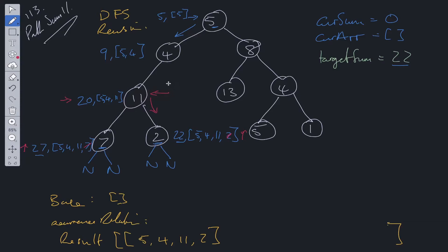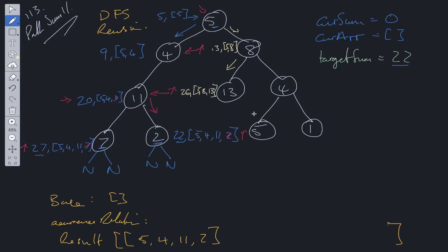We pop off current array, go back to the previous node. There are no more children to check, so we pop off again and backtrack to the root node, then go down the right-hand side. At node 8, current sum is 13 and current array is [5, 8]. Taking the left child, current sum becomes 26 and the array is [5, 8, 13]. We have reached a leaf node since both children point to null.